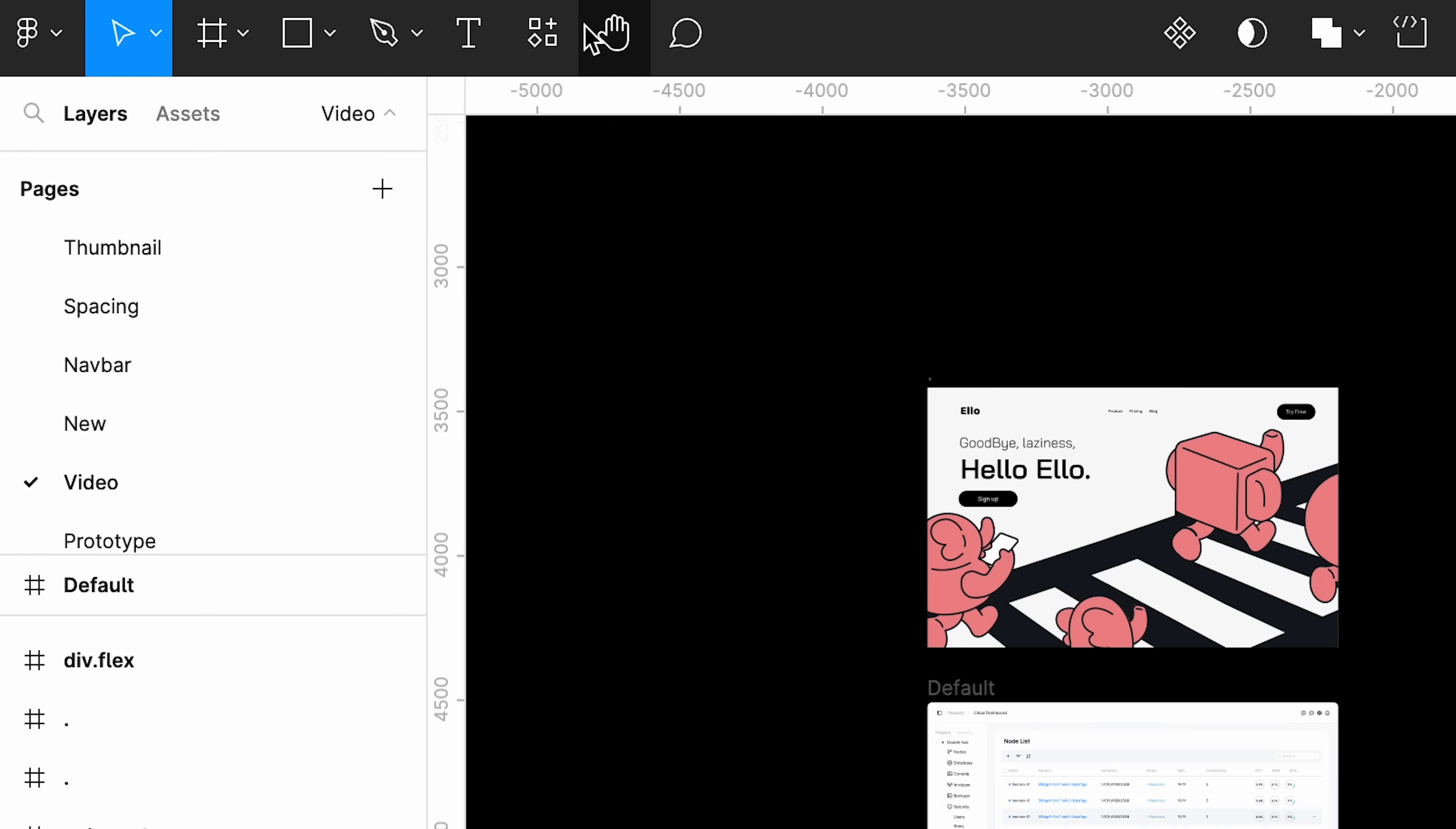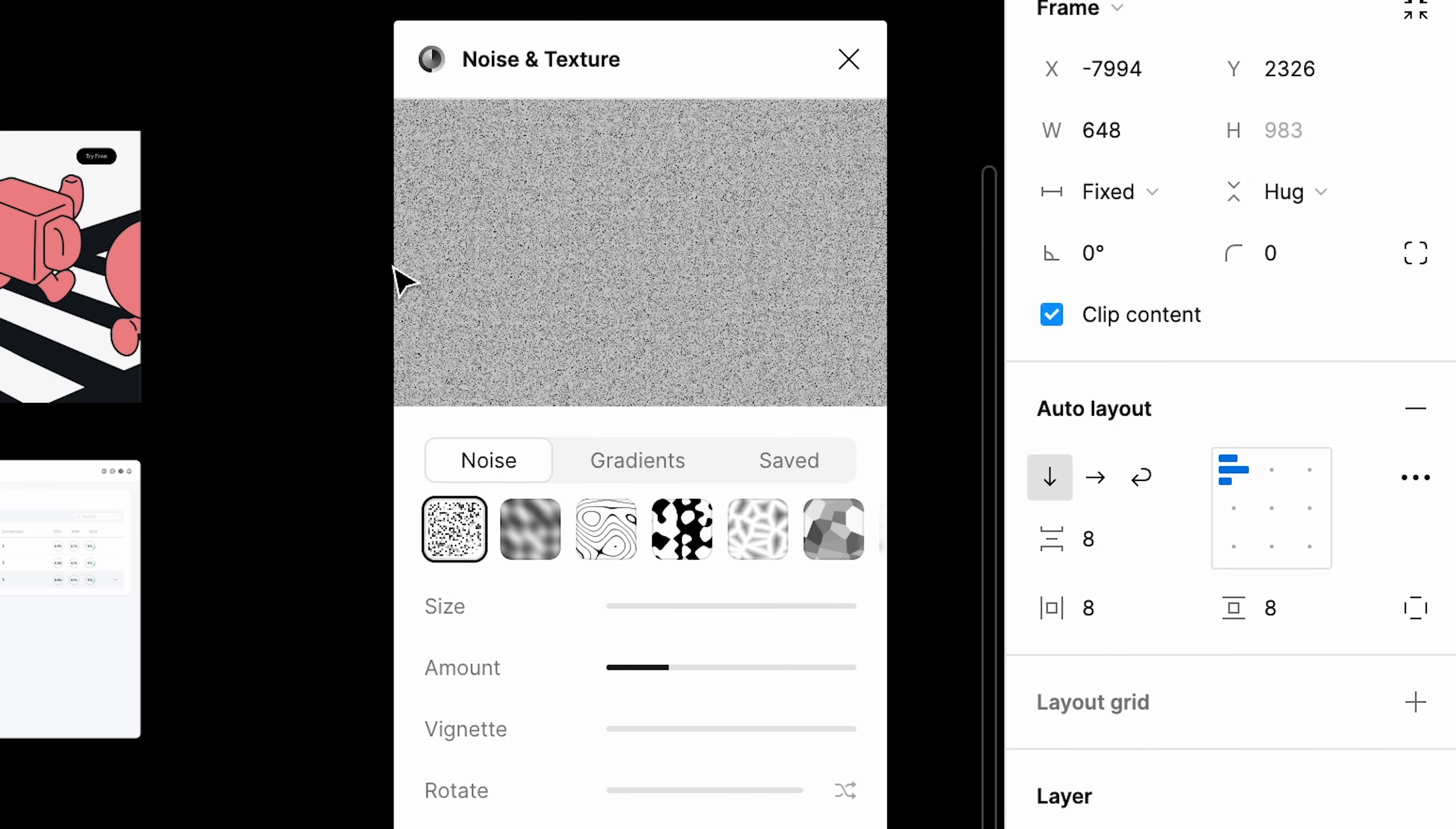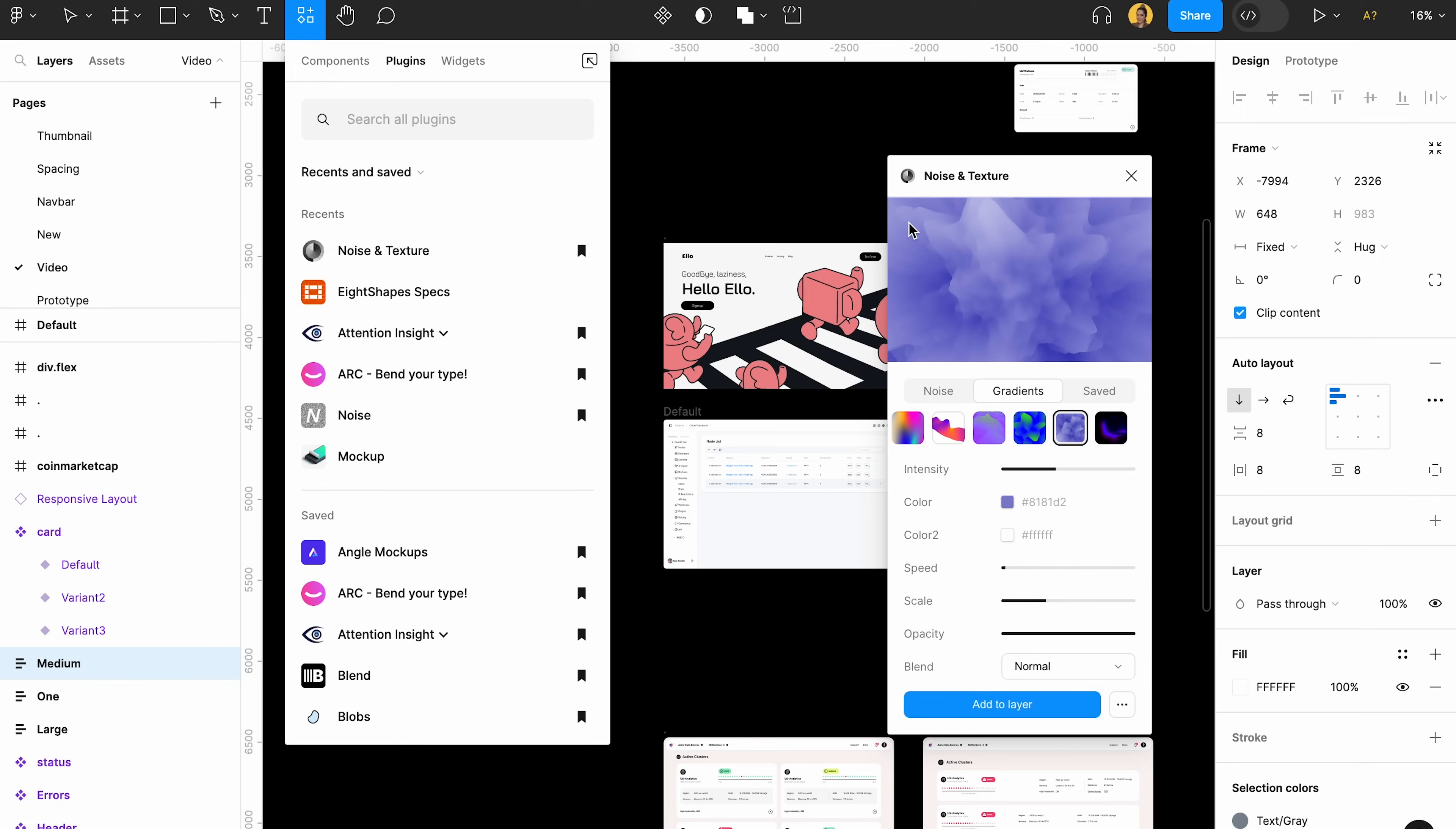You can easily find noise and texture by searching the name in the plugin section here or in your explore community section. As you can see, it has a lot of different types of noise, a lot of different types of gradients that you can use.